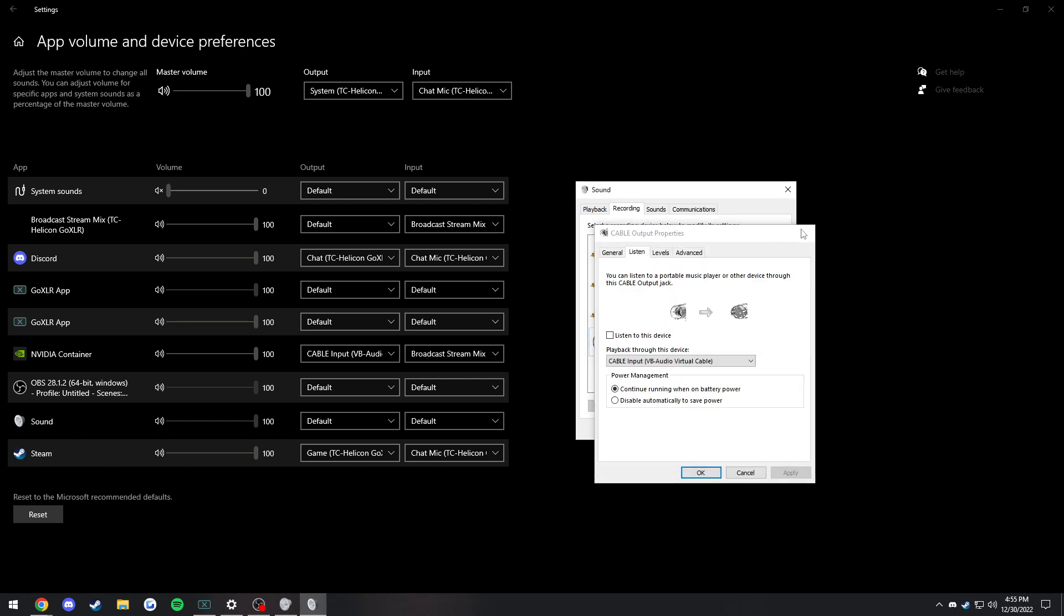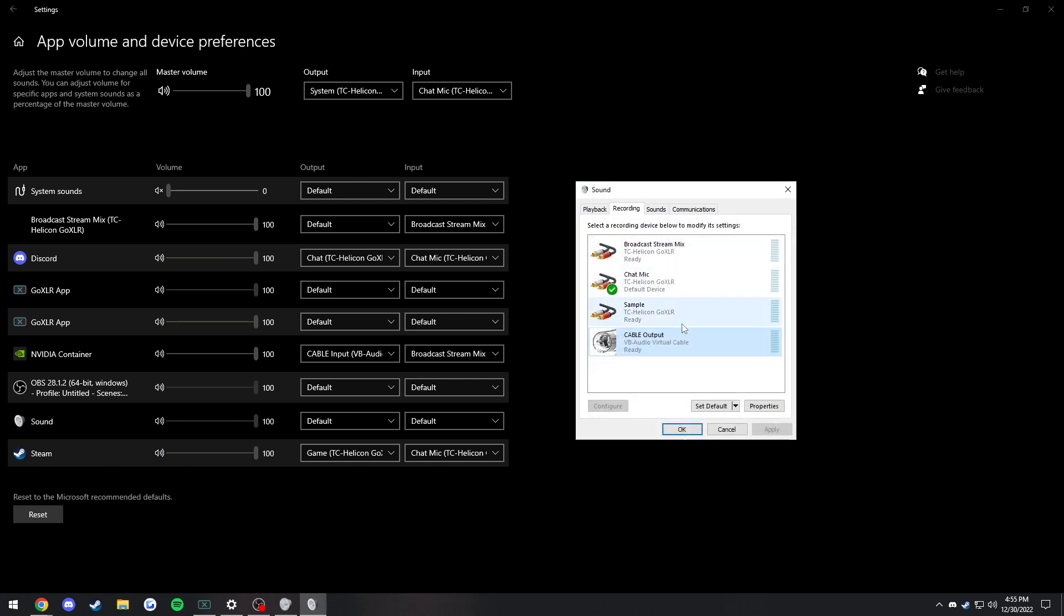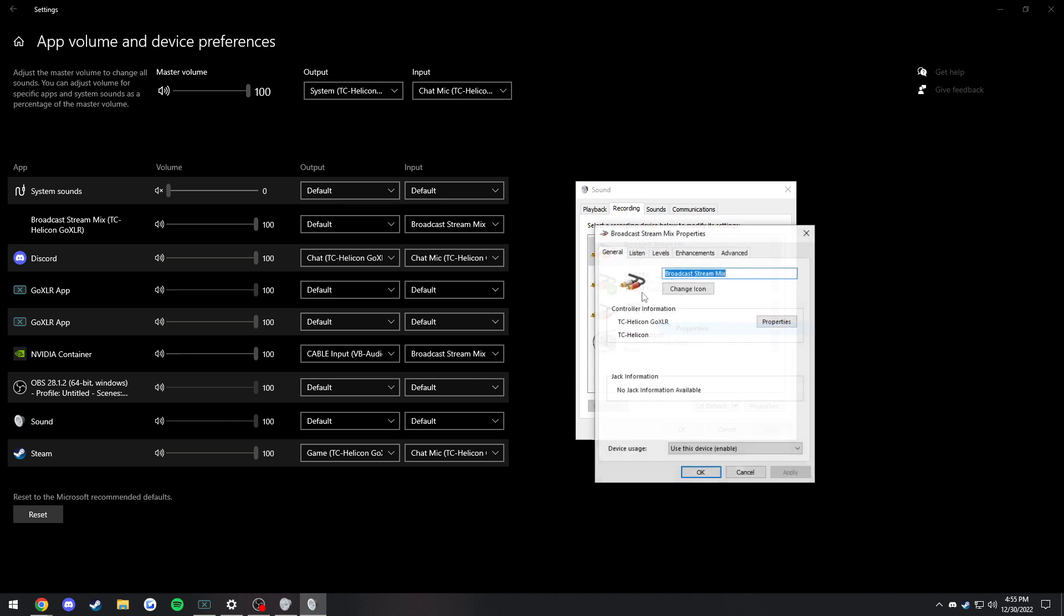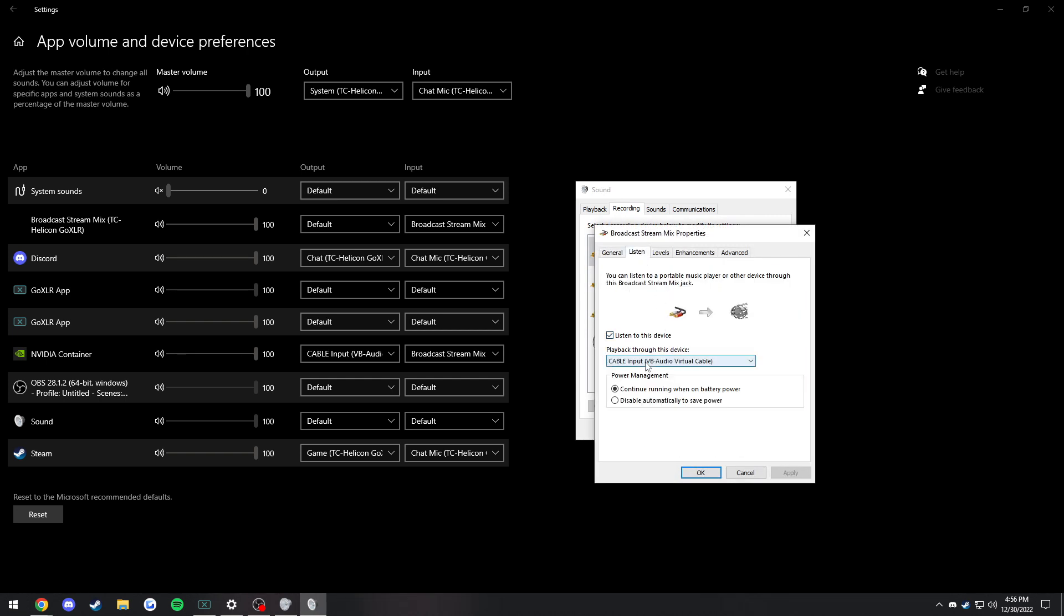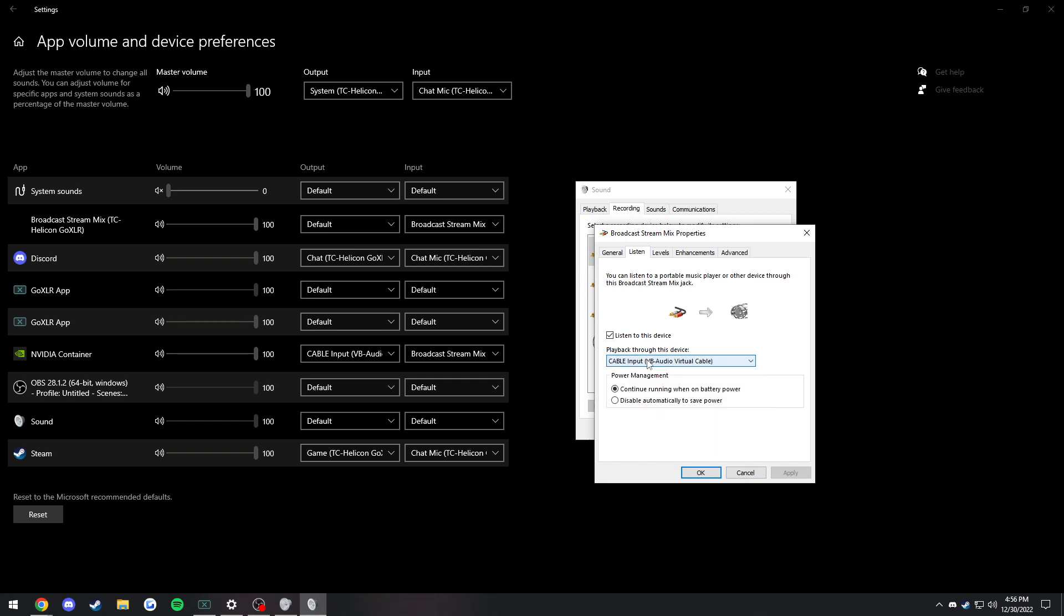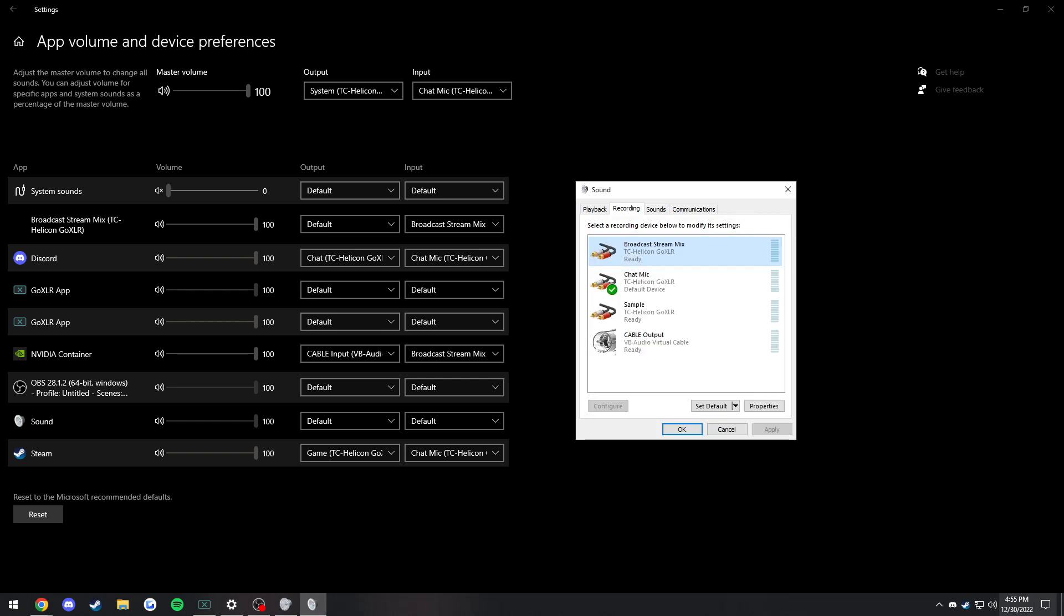Other tutorials would have you doing cable output and having it listen that way, but that doesn't mean it's listening to the broadcast stream mix, which is what we want. Basically, what you're going to do in recording is the broadcast stream mix. Right-click, go to properties, go to Listen, and click on listen to this device. Then in the playback device, you're going to set it to Cable Input.